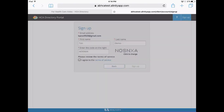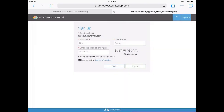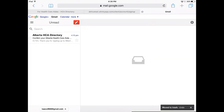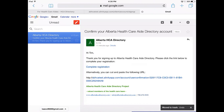When you're ready, click the Sign Up button. You'll be notified by email to confirm the address you signed up with. Go to your inbox and find the verification message from albertahcadirectory.com. The email may take up to 10 minutes to arrive. If you can't find it, be sure to refresh your inbox and don't forget to check your spam or junk mail folder as well.